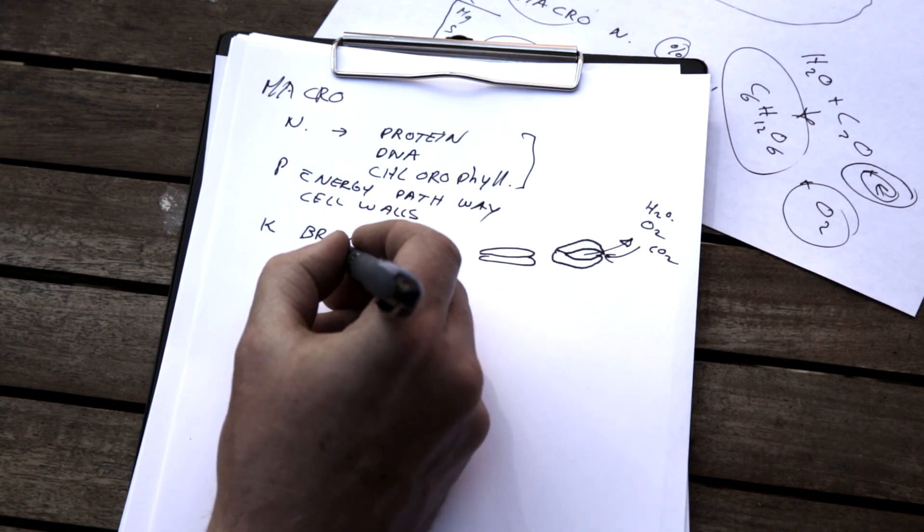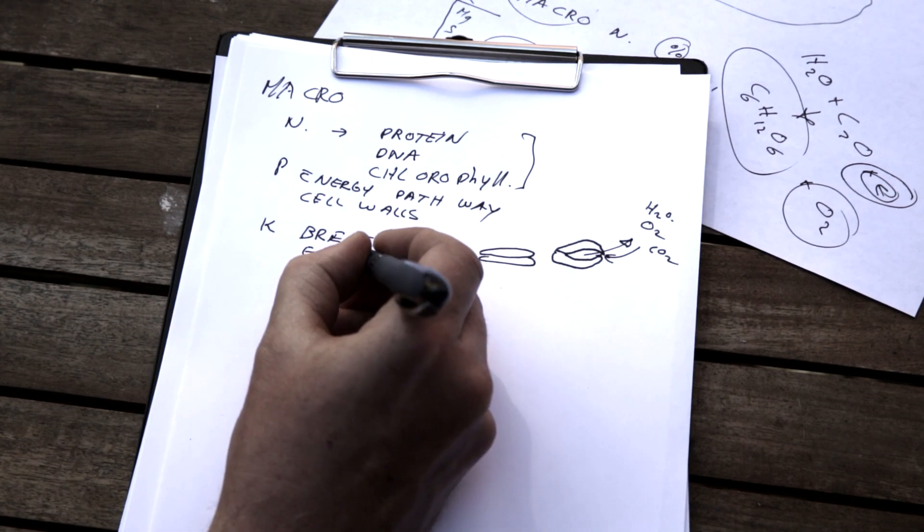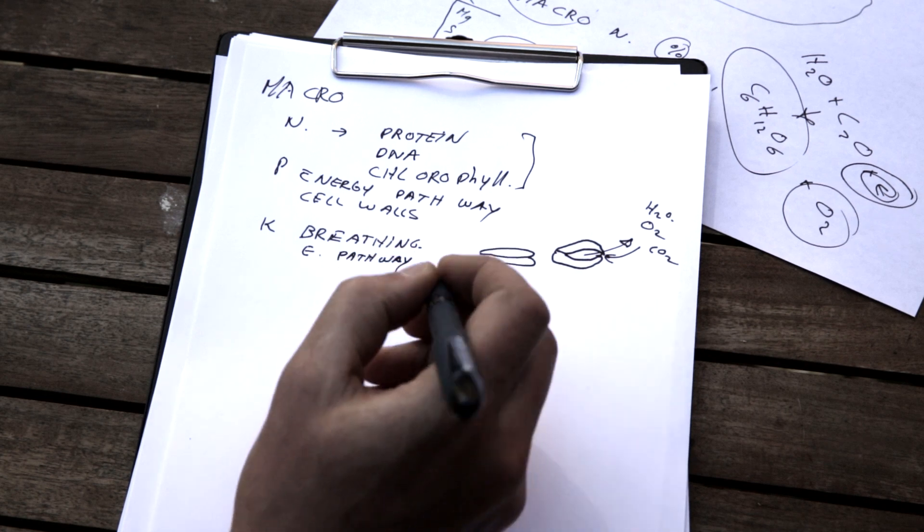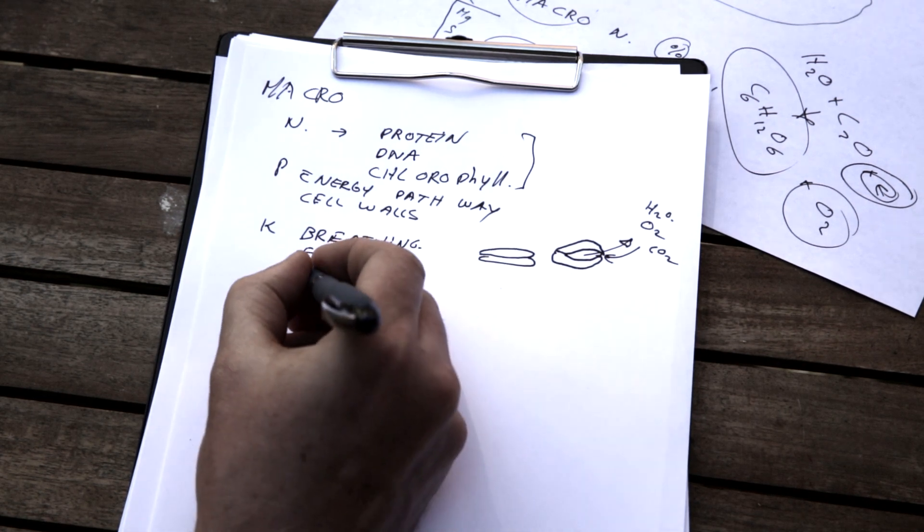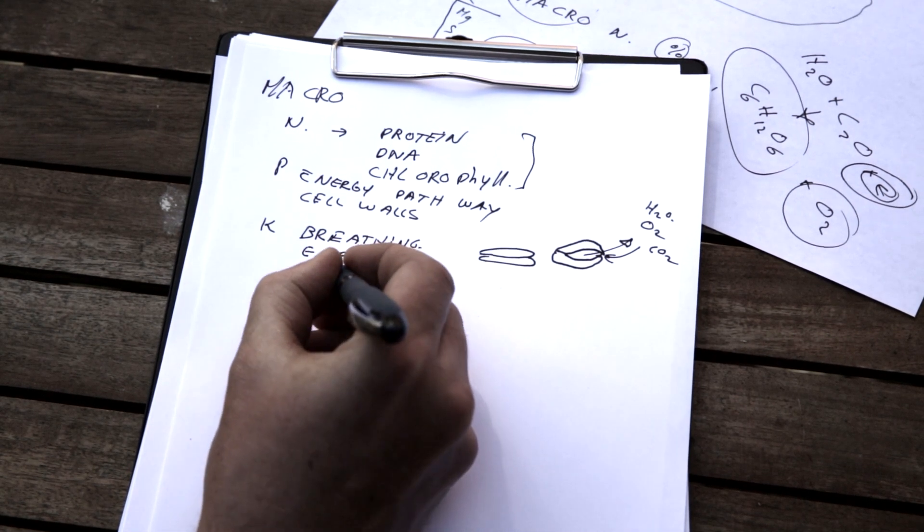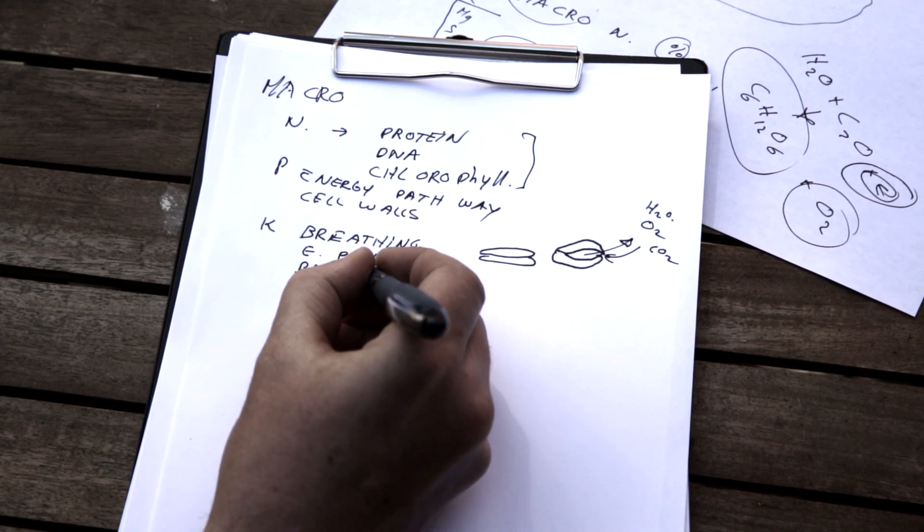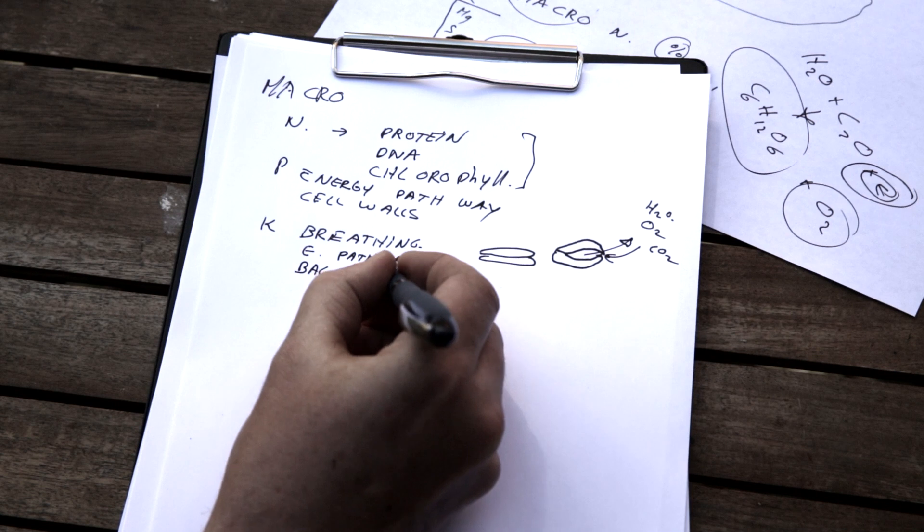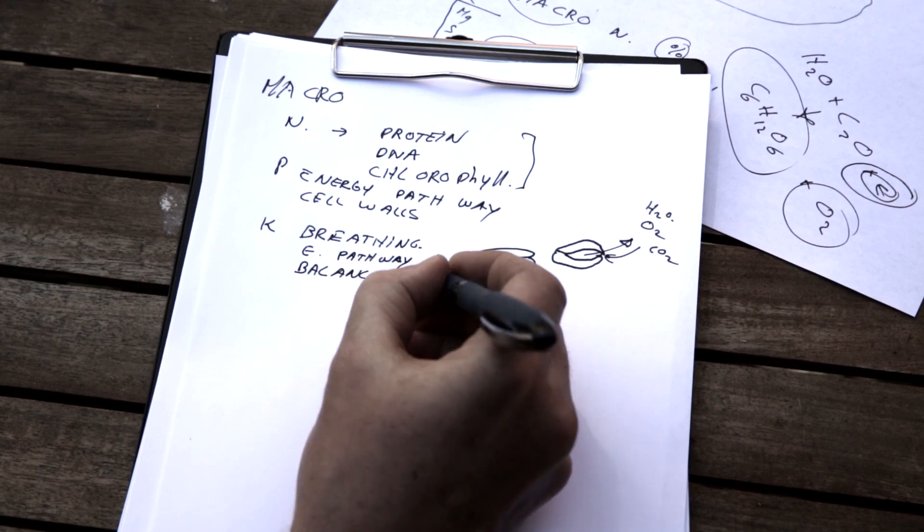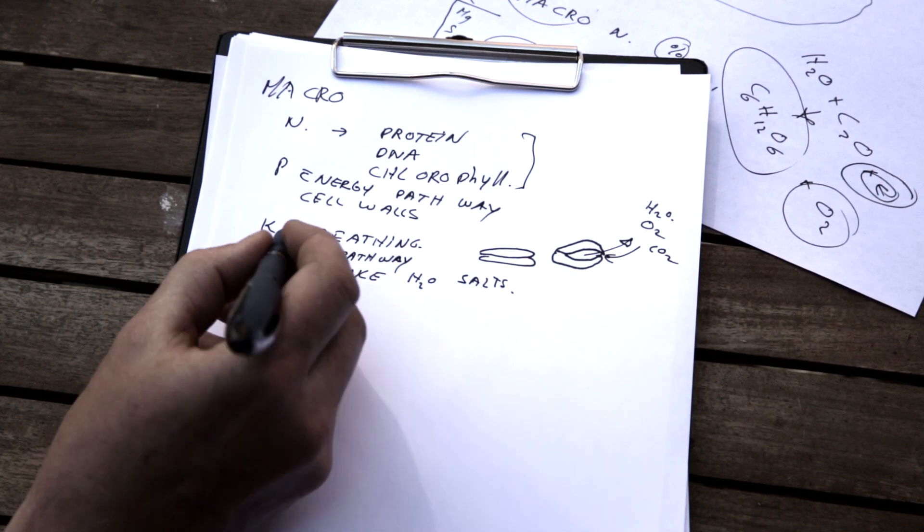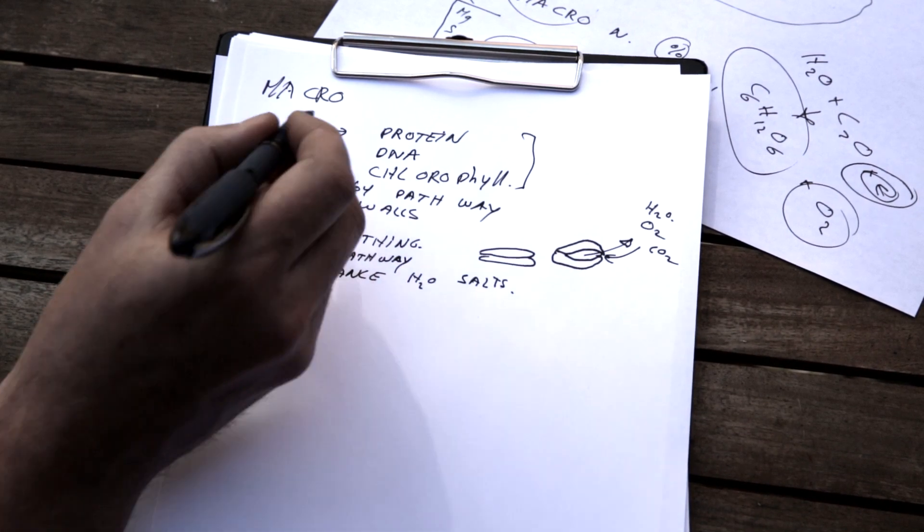Also it is part of the energy pathway. And on top of that it makes sure there is a balance between water and salts. So that's the role of potassium.